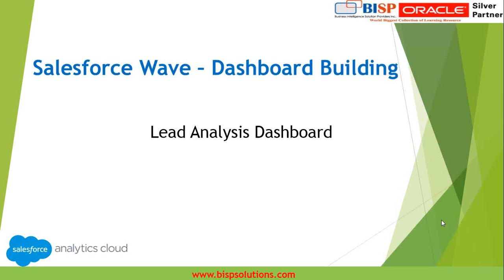Hello everyone, my name is Sumit from BISP solutions.com and I'm a Vice President CRM and data analysis at BISP. Through this video I will signify the use of Wave in data visualization and how BISP can help you achieve the same.